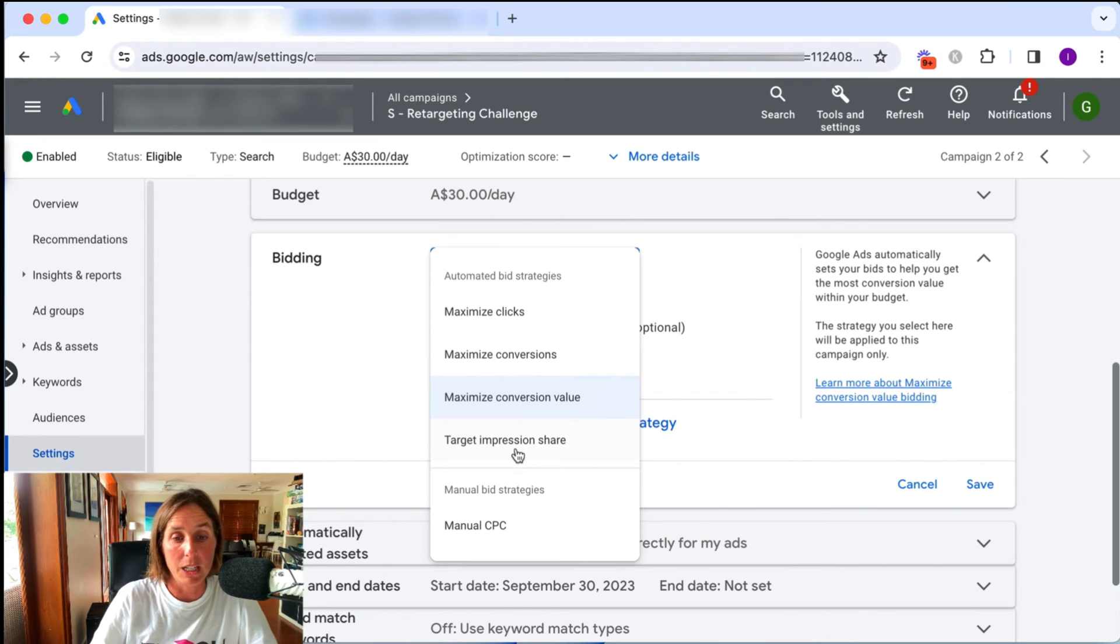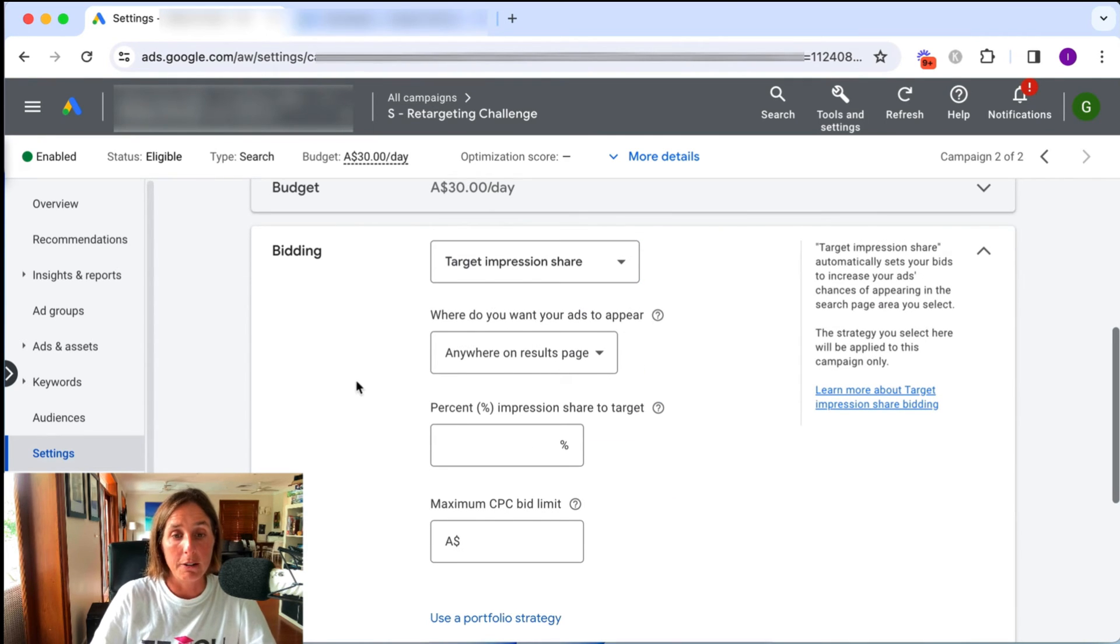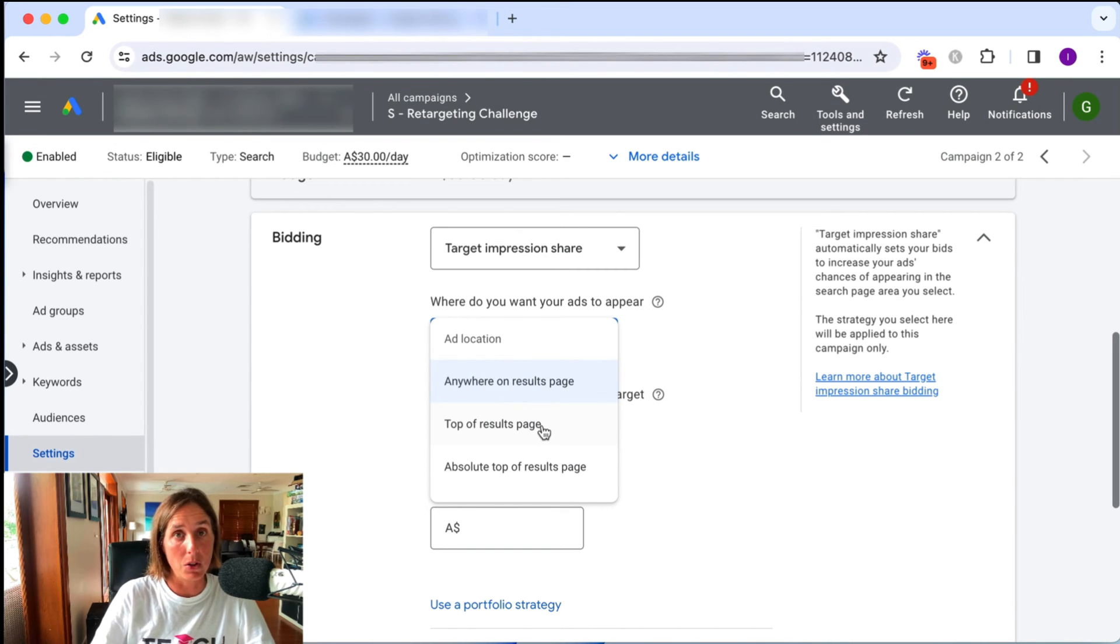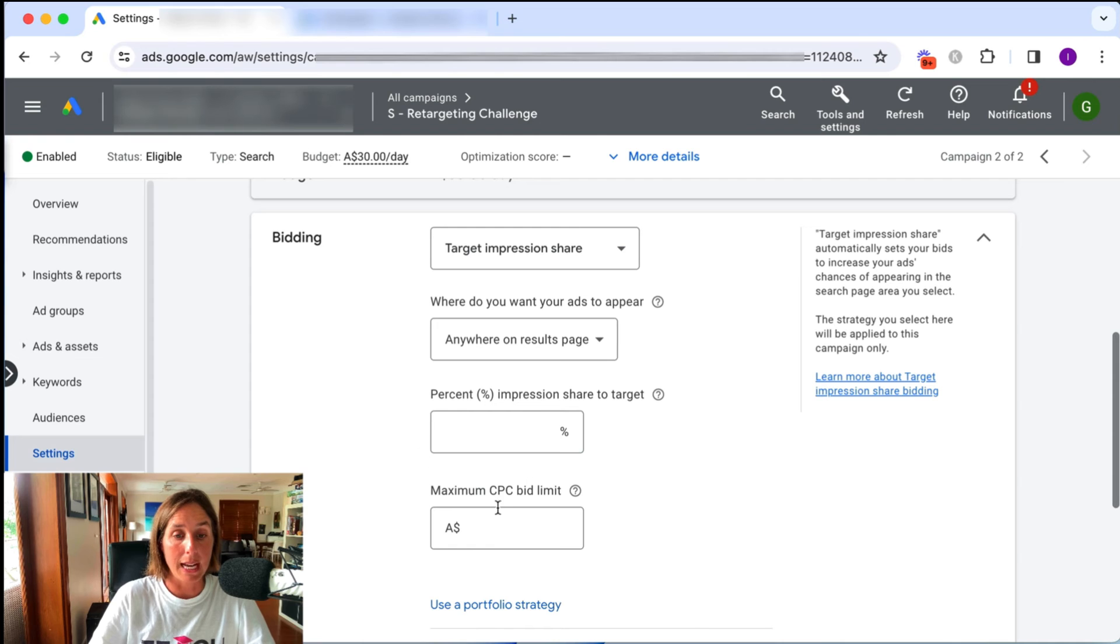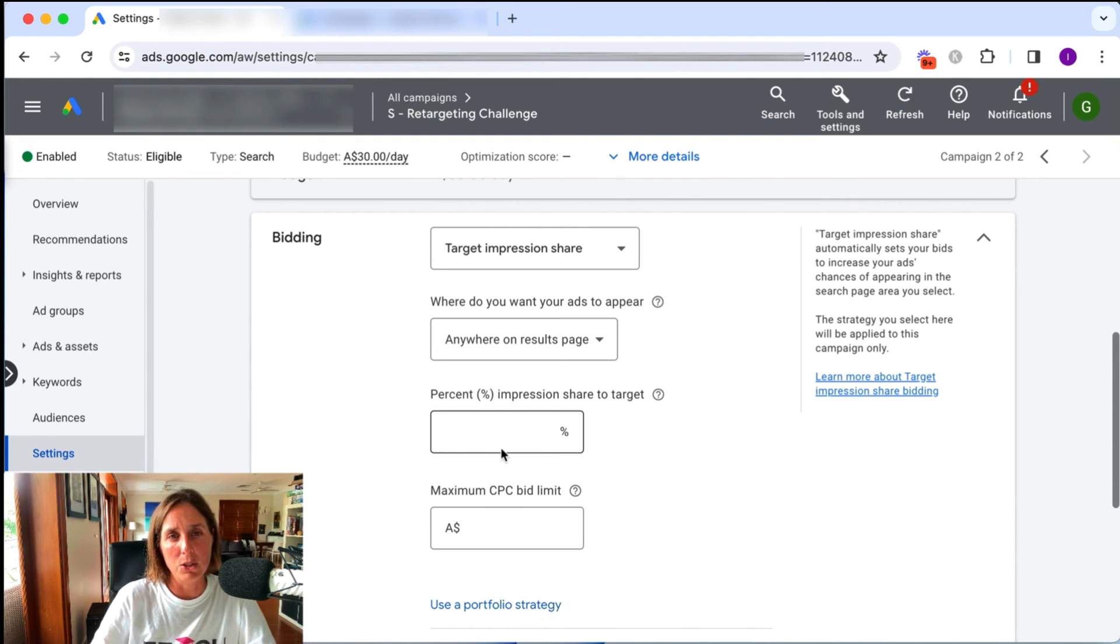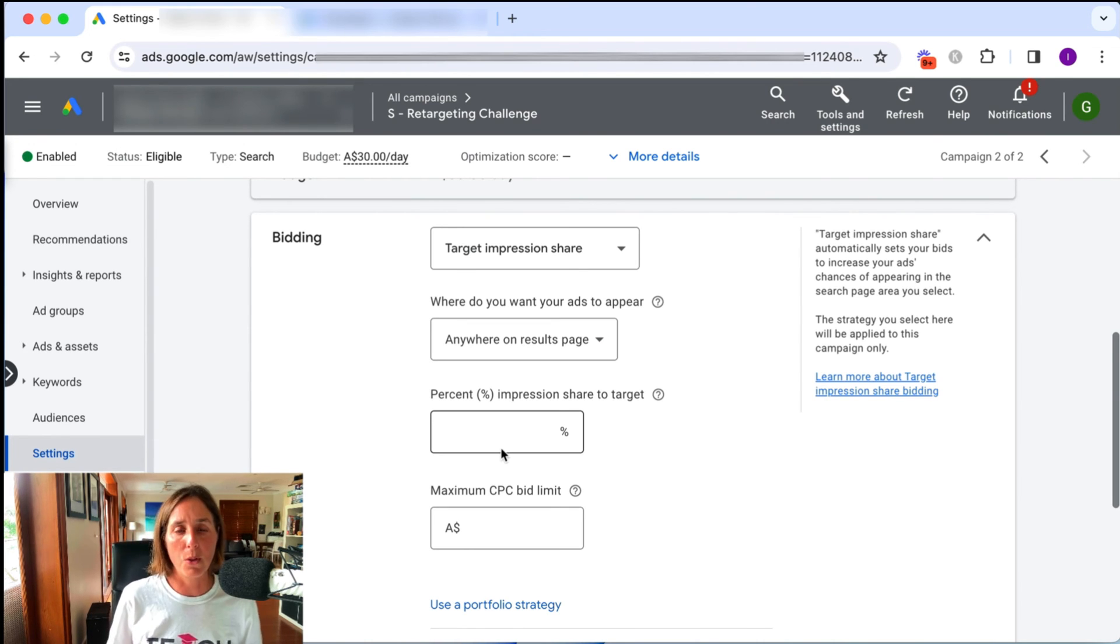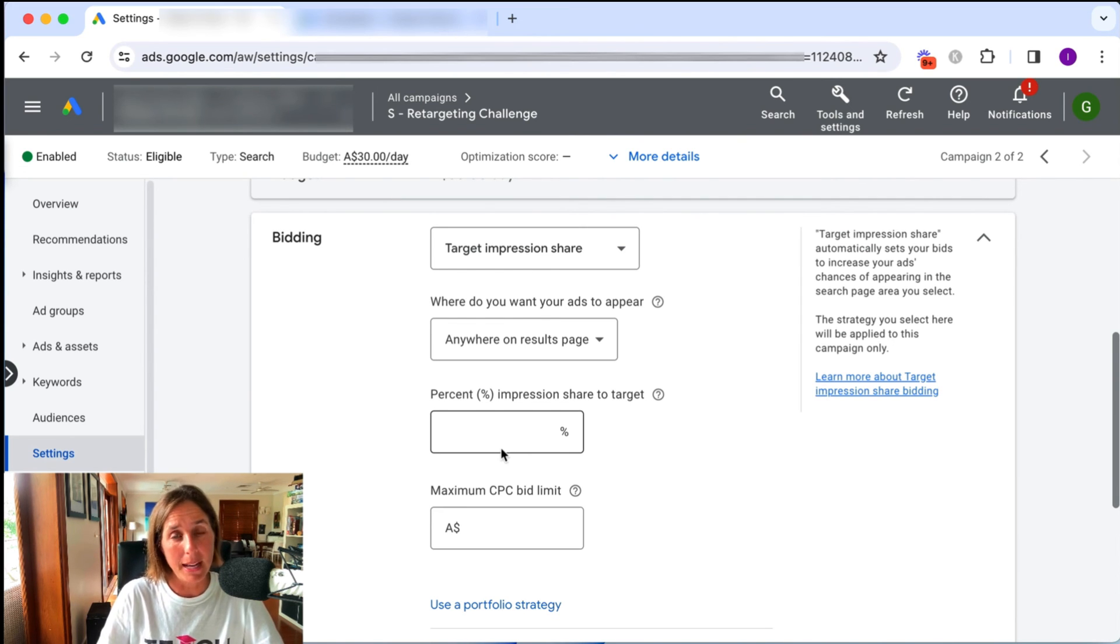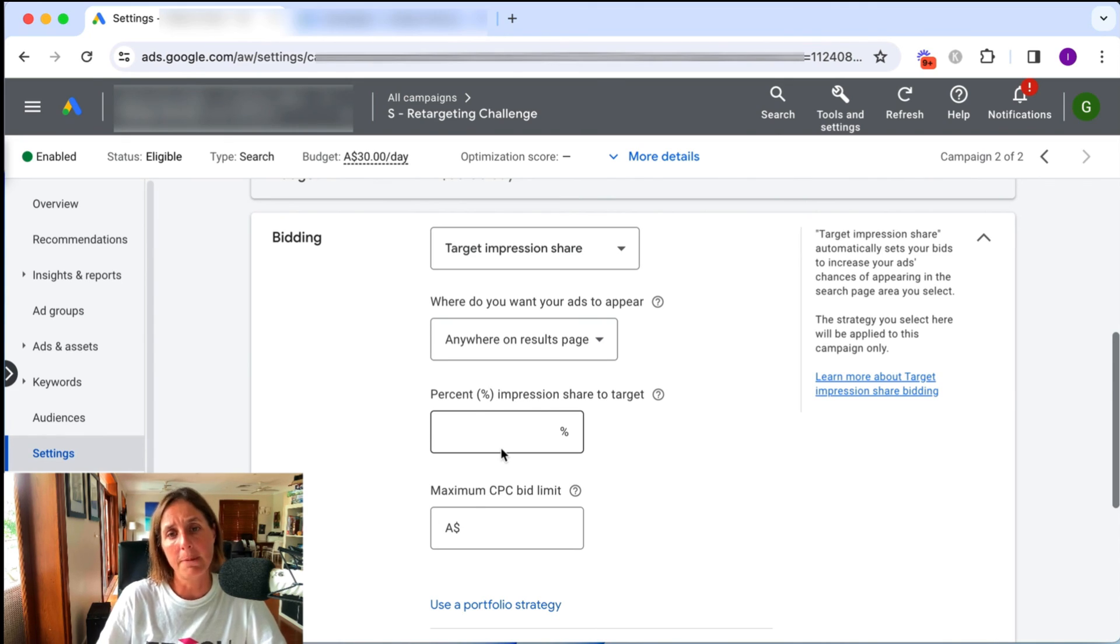And then this other type of bid strategy is target impression share, where you basically saying to Google, I want my ads to appear either anywhere on the results page, top of the results page, or absolute top. So top being above the organic results in one of those stack of three or four ads, or the absolute top is the number one ad spot, but you can set a max CPC limit and the percentage impression share that you want to target. I actually rarely use this bid strategy because I don't want to pay whatever is needed to be in the number one spot. Sometimes it's completely absurd what that CPC comes in at and just not viable, not financially viable. The only time I might consider doing it is for a particular, maybe a brand campaign or perhaps a retargeting search campaign. But really, I can't think of any other possible instances that I might look to do that.